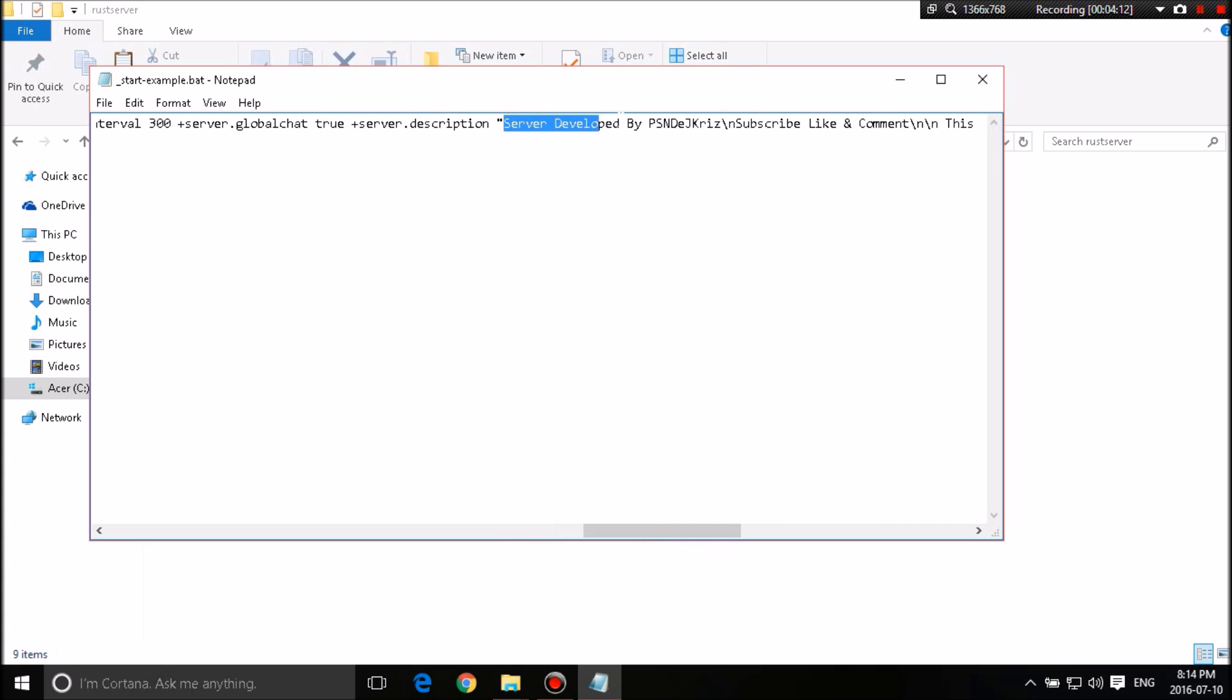Server description. Now this is where I put a description here. Now slash N and not this slash. That slash. This one right here. That slash and then N. That means a new line.